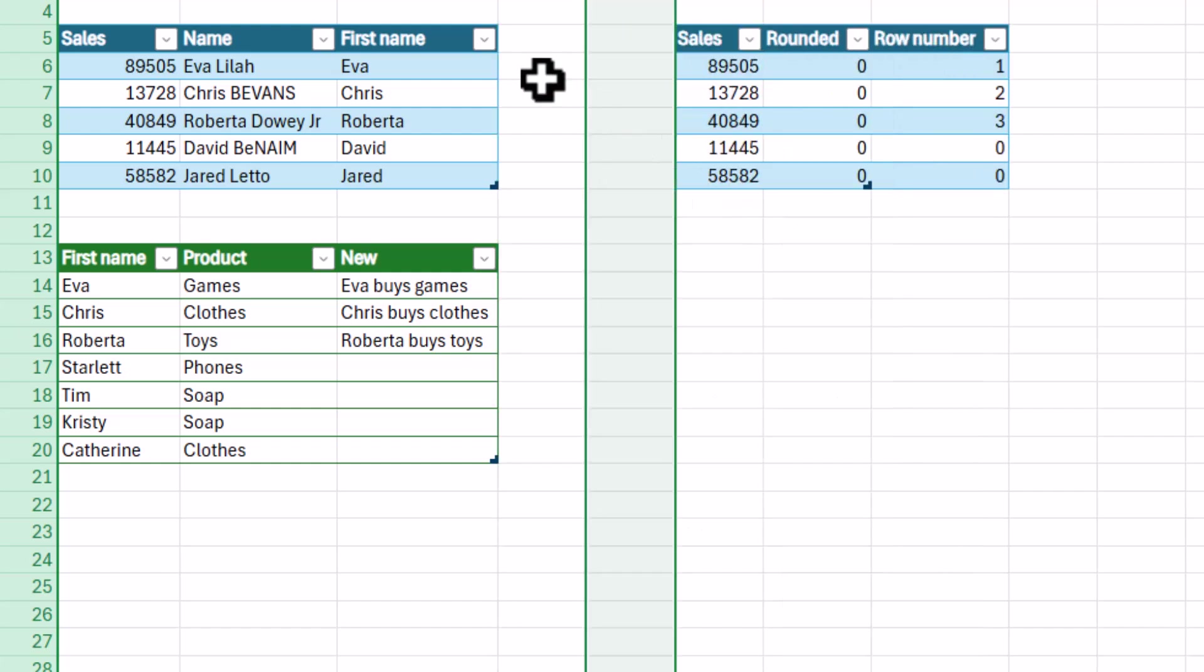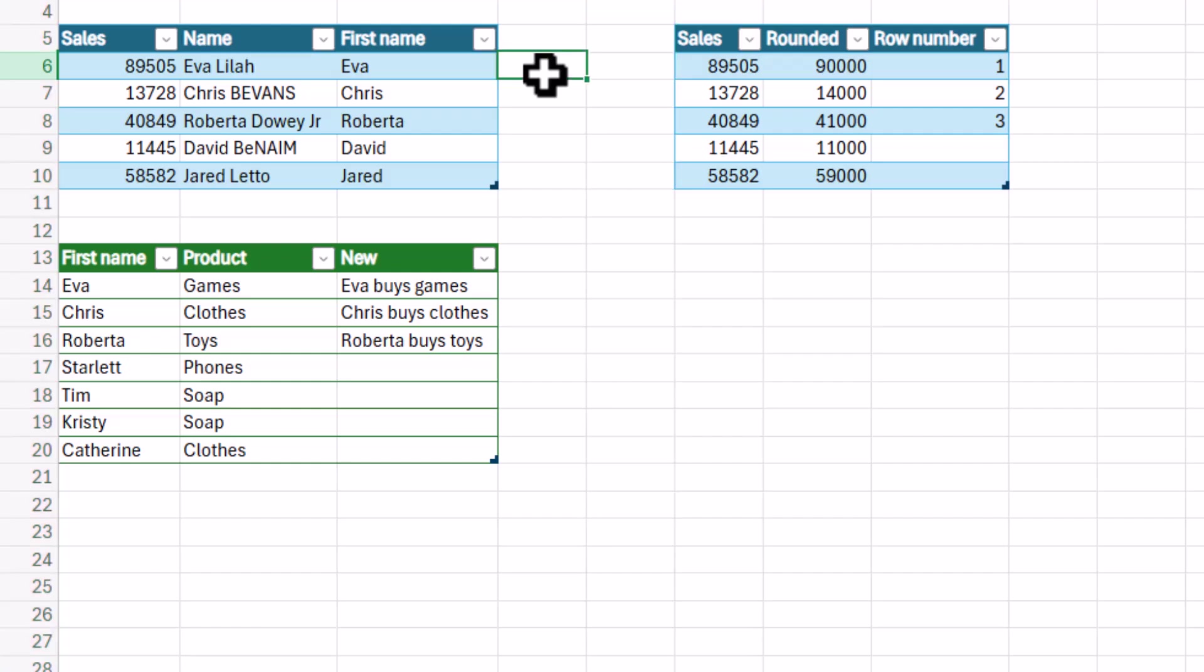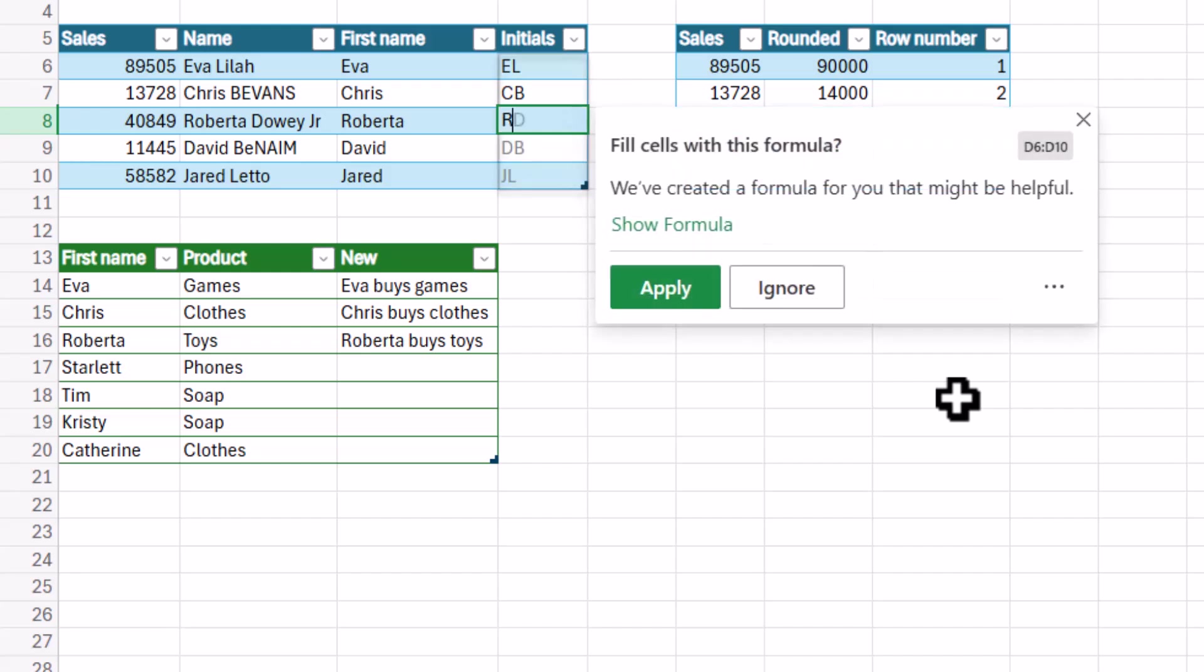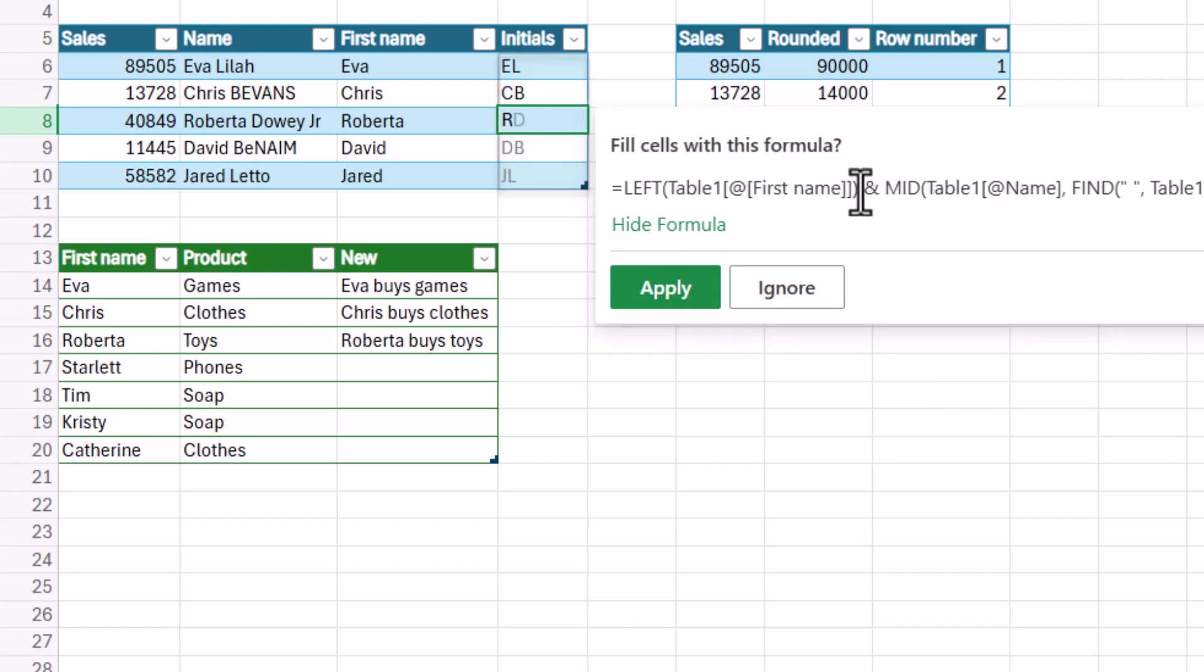And I'm going to insert something and here something that it supposedly can do but let's see if it works is initials. So I'm going to say initials. It doesn't use what I've written in the cell by the way. I can say here ELCBR. Okay, so it has worked.